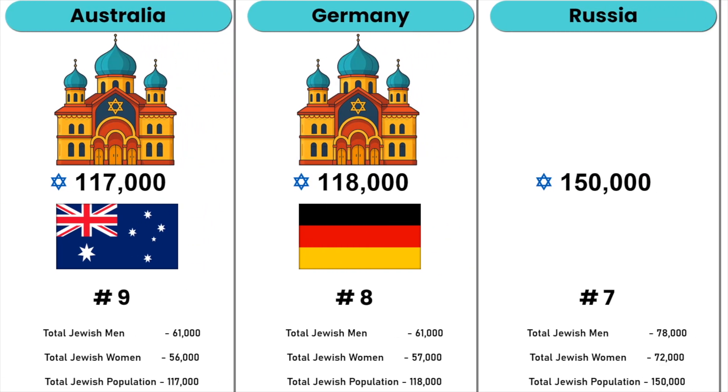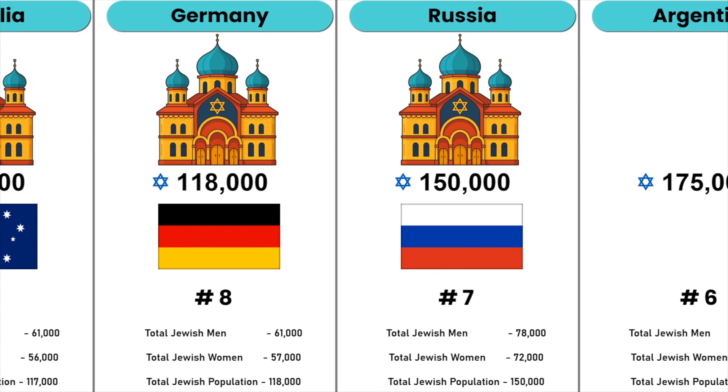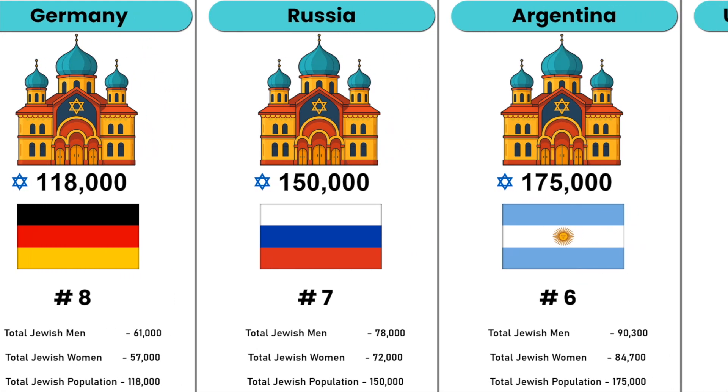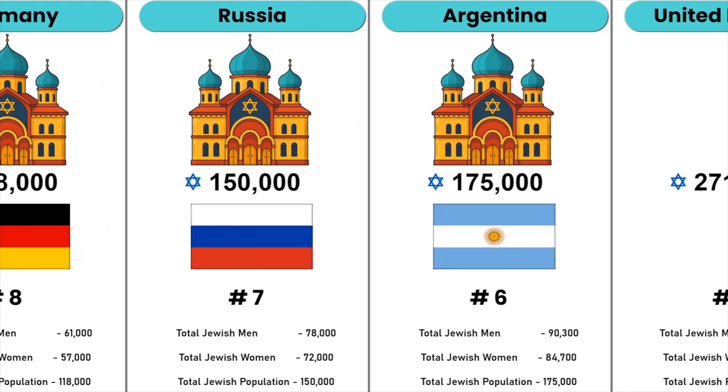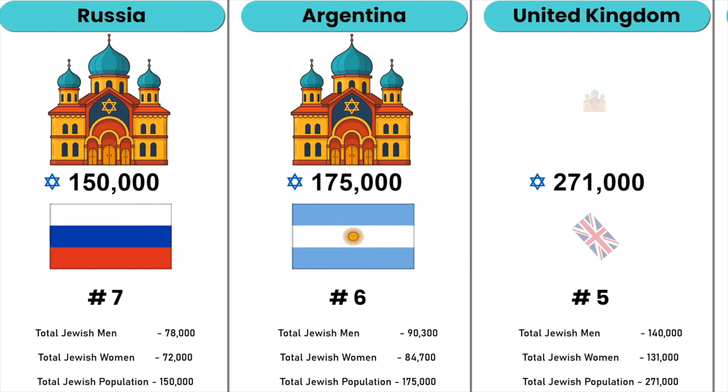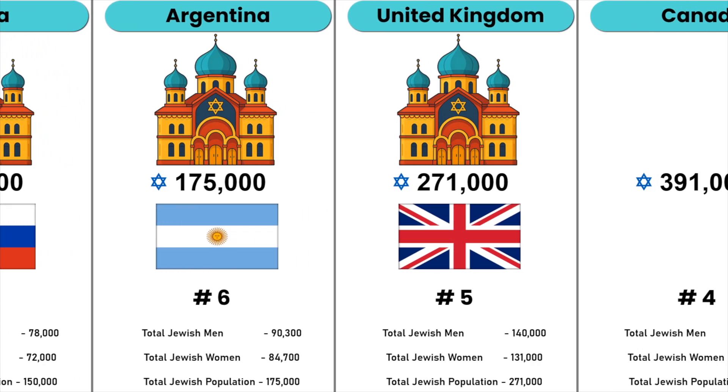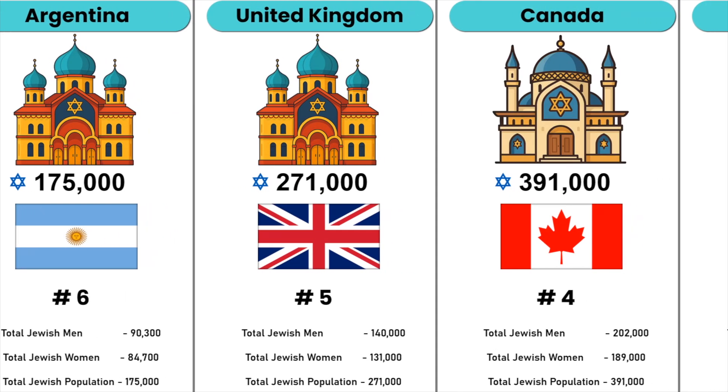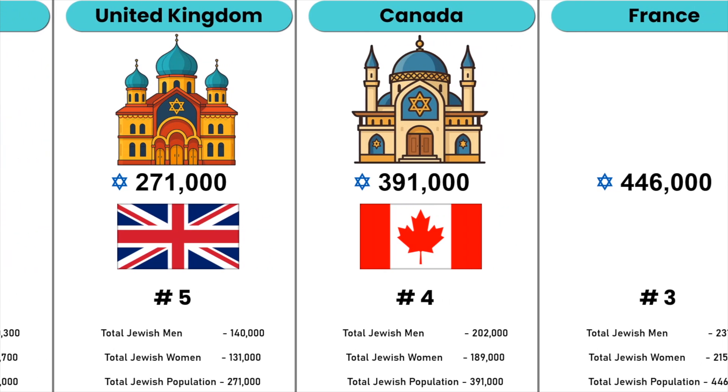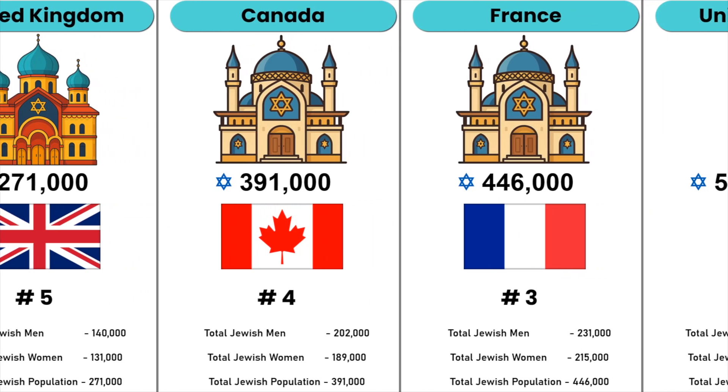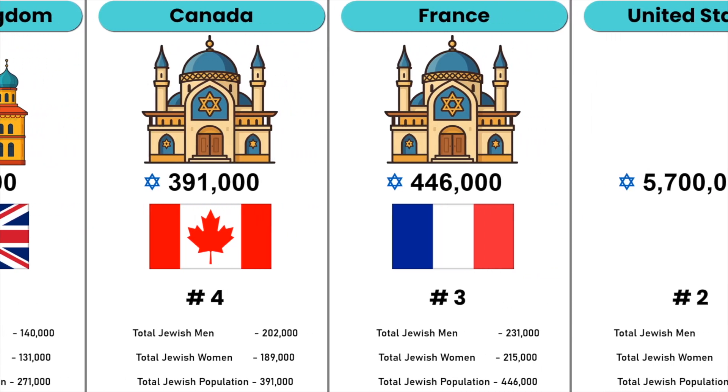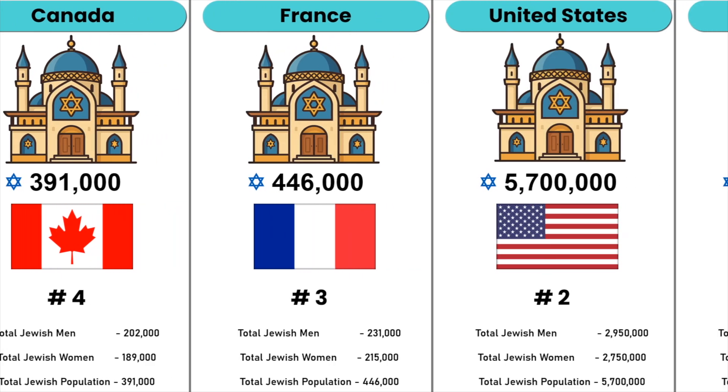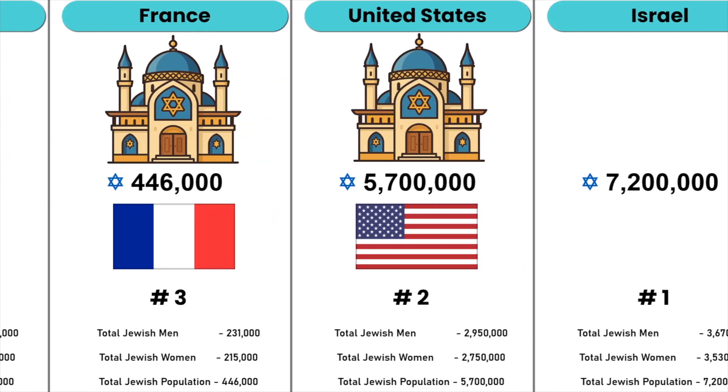Russia, Argentina, United Kingdom, Canada, France, United States, Israel